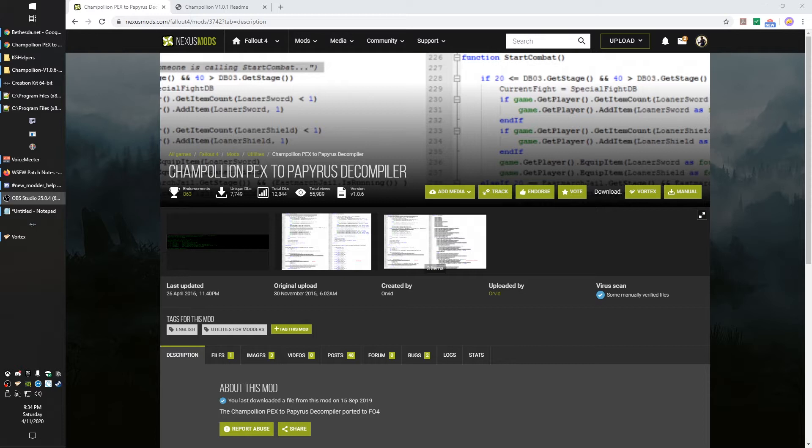Other people will actually include their source right inside their main BA2 file. So that's one thing you can do. If you don't know how to extract files from the BA2, check out my Tools 101 video. I believe it's Tools 101—I will confirm that in the description, but that video on Bethesda Mod School will show you how to extract BA2 files so you can get access to all those.